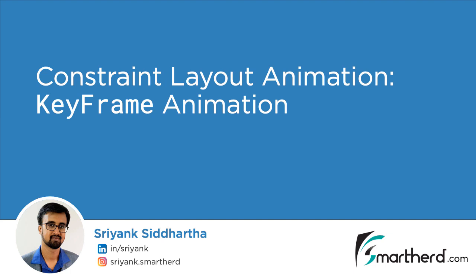Hi, this is Shrink Siddharth and welcome to another interesting video on Android. In this video, we will implement keyframe animation on ConstraintLayout.